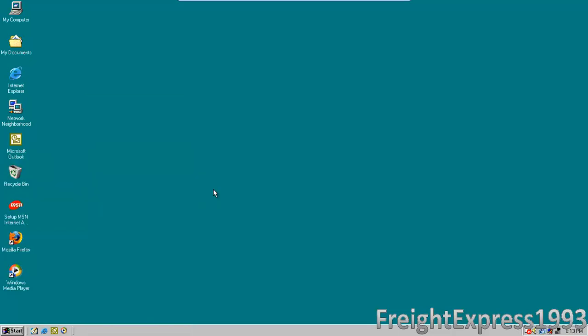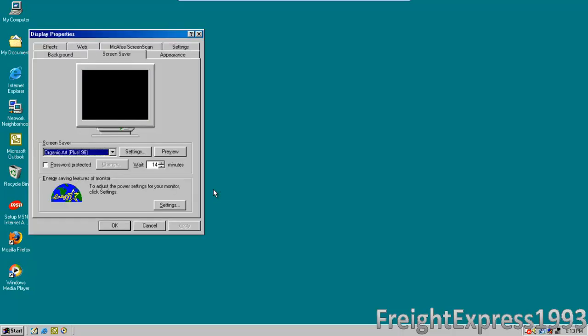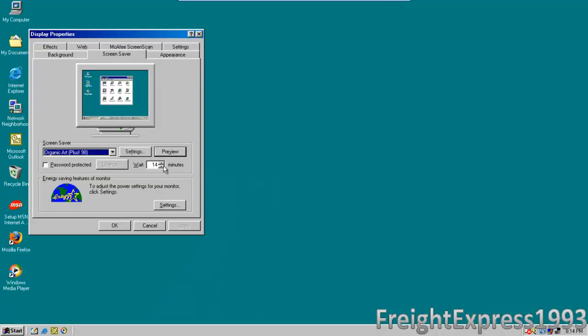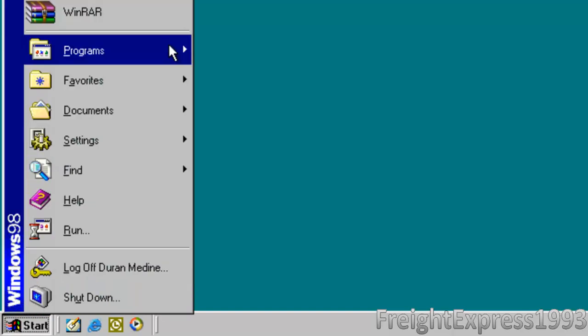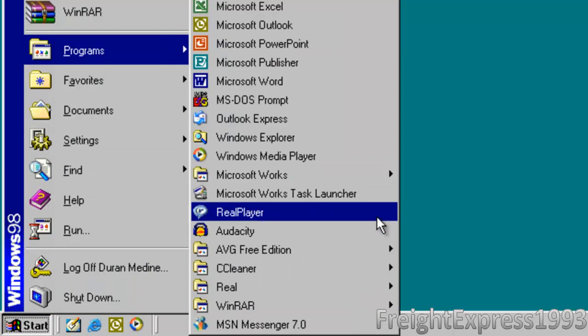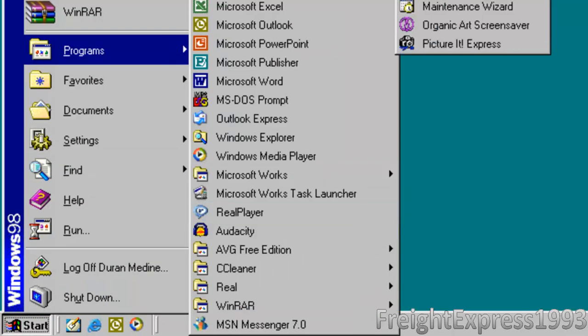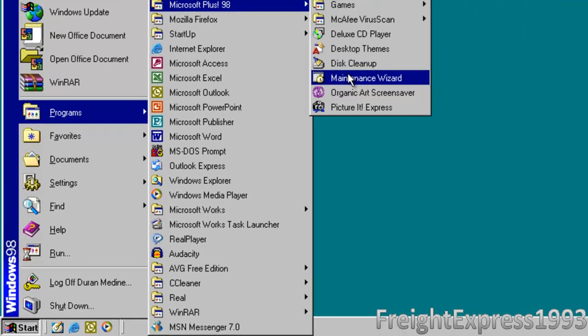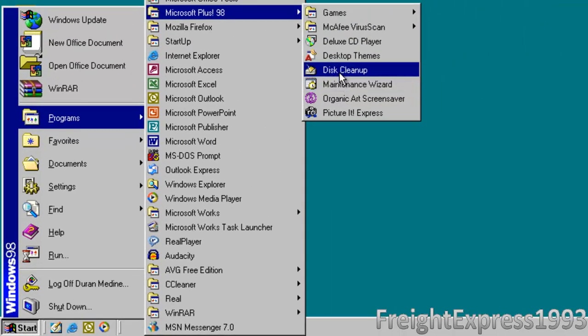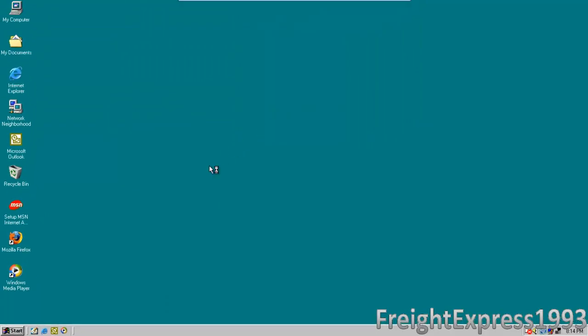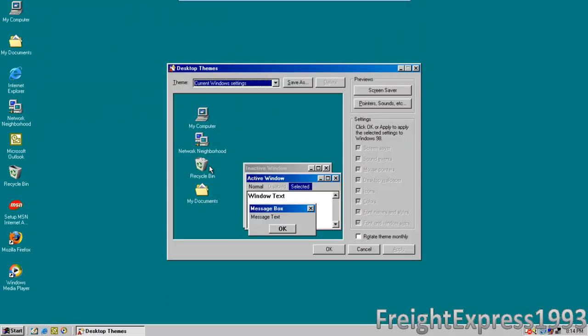Here's the organic art screen saver. Let's go to preview it. It's like generic artwork that people created. That's kind of too long anyways. Let's go back and see what else. It has the updated version of maintenance wizard and disk cleanup, and this is the updated version of desktop themes it comes with.